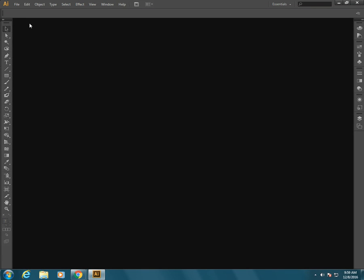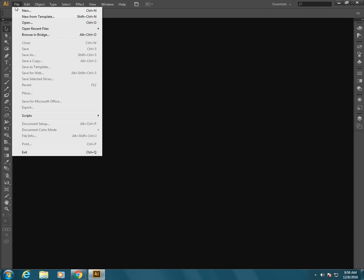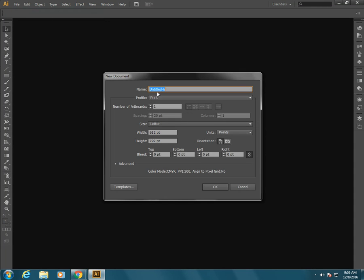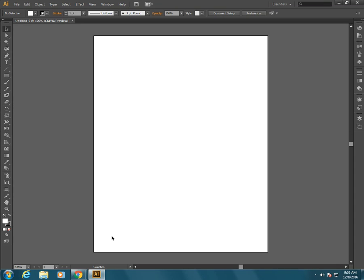In this video we're going to talk about how to set up your document for making a legal size brochure. So the first thing, when you go into Adobe Illustrator, usually you go to file and new and you press OK and you get a regular letter sized piece of paper and it's vertical.